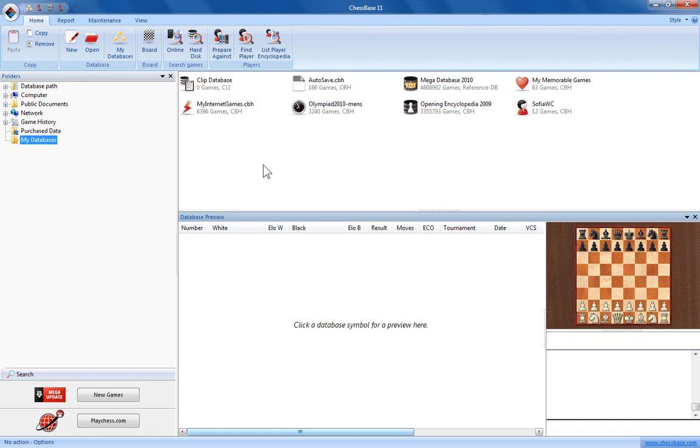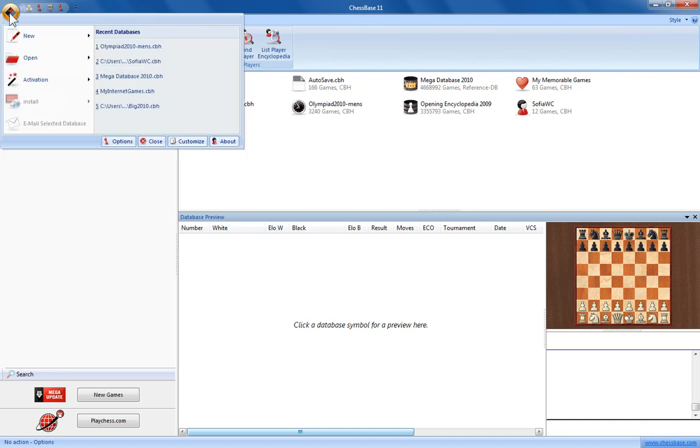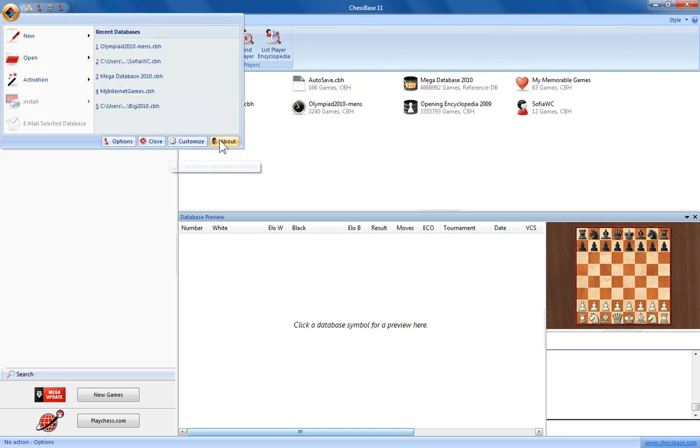Well it's pretty straightforward, but to do so you need to go to the options which is accessed via the application menu here at the top left. Down at the bottom you'll see some buttons. We want the options button.